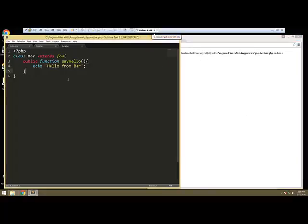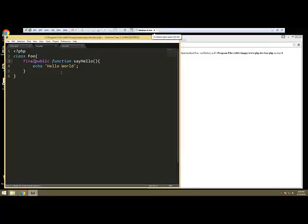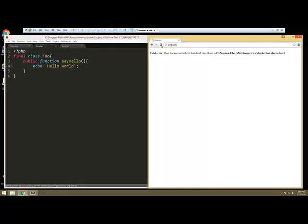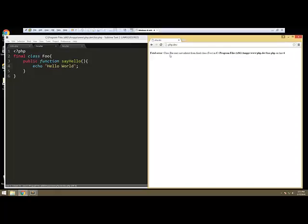We can also do this with classes themselves. So I'm going to take the final off of the method. And then we want to change this to final class foo. And then if we go and reload, we're getting this class bar may not inherit from the class foo, because that's the final class.